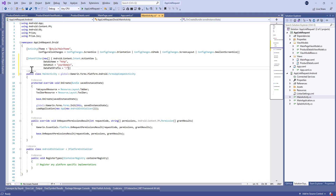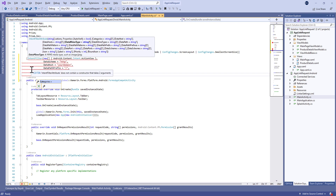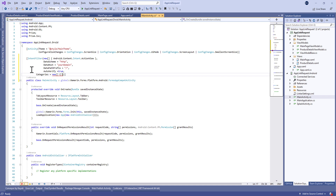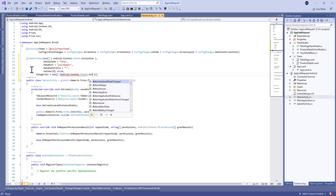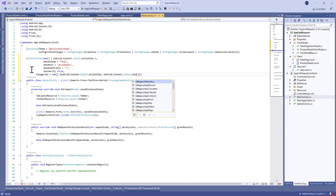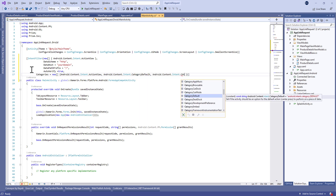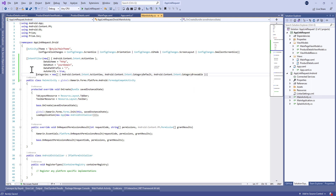We're going to add a data path prefix of slash, and set autoVerify to true so the application will verify these three parameters every time. Finally, we define categories: Intent.ACTION_VIEW, Intent.CATEGORY_DEFAULT, and the browsable category, which means you can open your application from a browser.